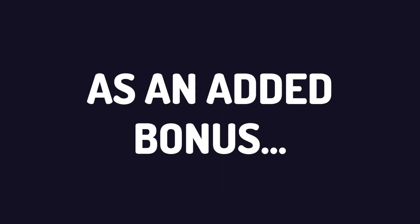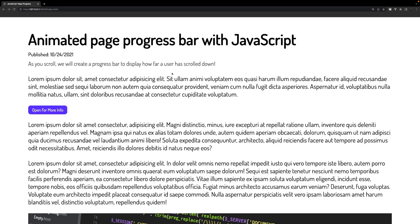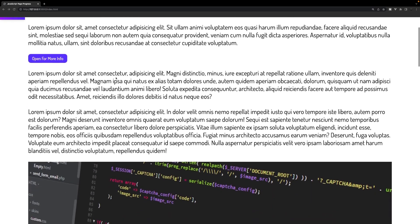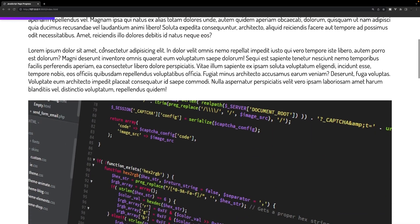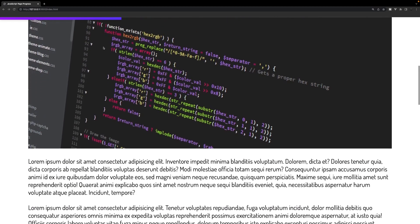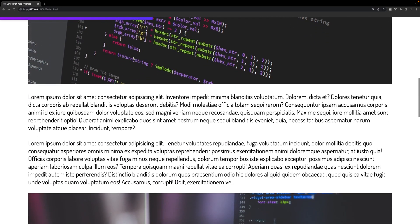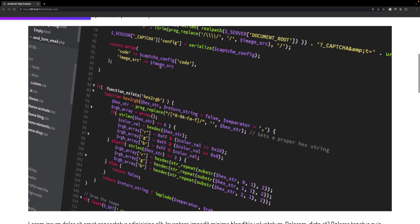As an added bonus, the project I'm implementing this modal into was actually from a video I created not too long ago where we built out a really cool animated page progress bar using some simple vanilla JavaScript. As we scroll down the page, you can see at the very top there's a nice progress bar that animates and fills up. I'll leave a link in the description below if you're looking for a fun JavaScript project to practice.